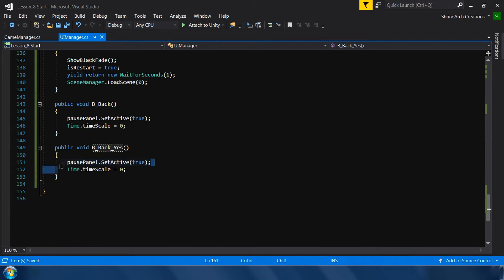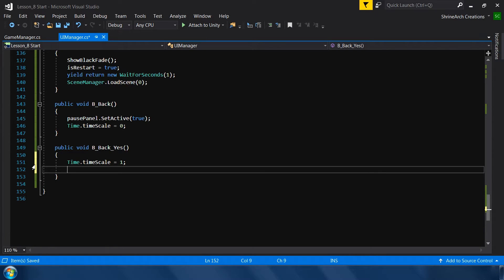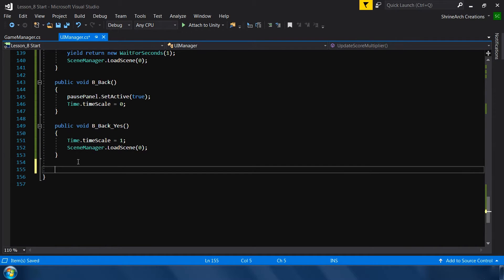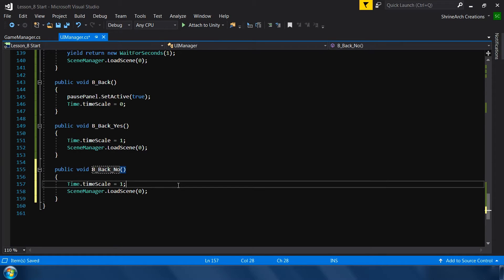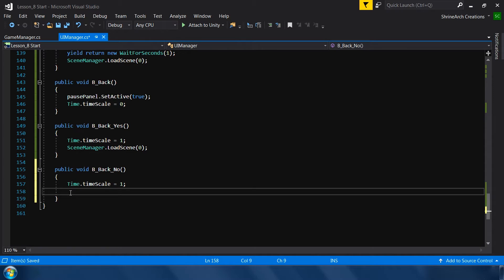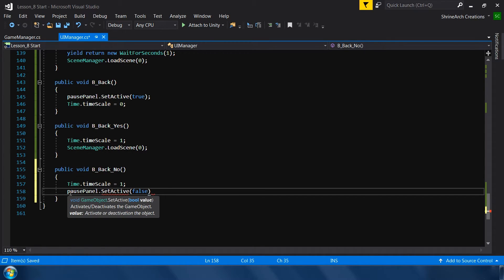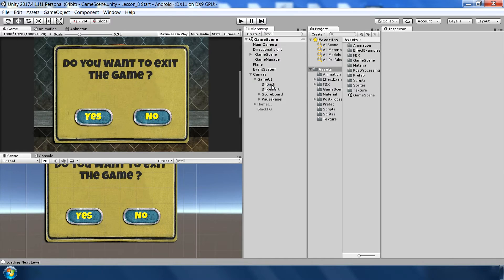For the yes function — b_back_yes — set Time.timeScale back to 1, then call SceneManager.LoadScene to reload the scene. For the no function — b_back_no — set Time.timeScale back to 1 and simply disable the pause panel. Now let's assign the functions and test in the game.